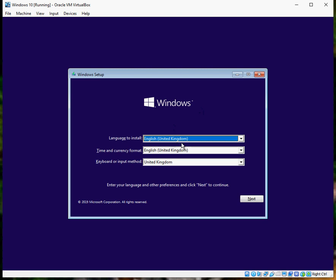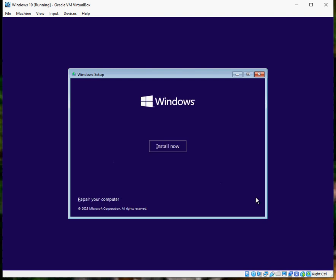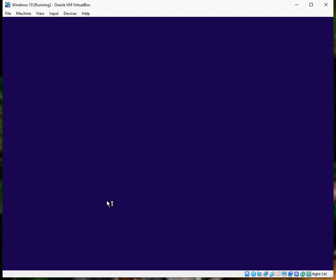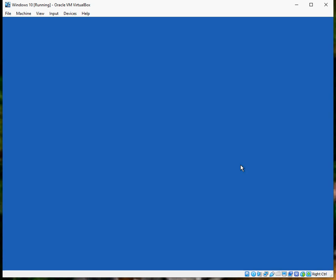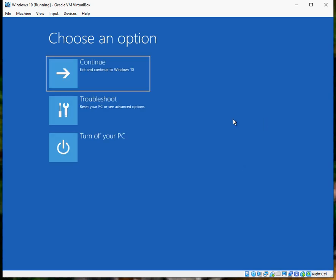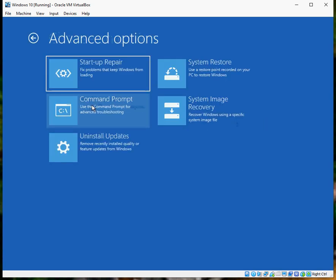Once you boot to it, the first screen you're going to get is this. Select your regional language and make sure you select your keyboard input as well, and then click next. On the next screen, do not click on install now. Click on repair your computer. On this screen, click on troubleshoot.